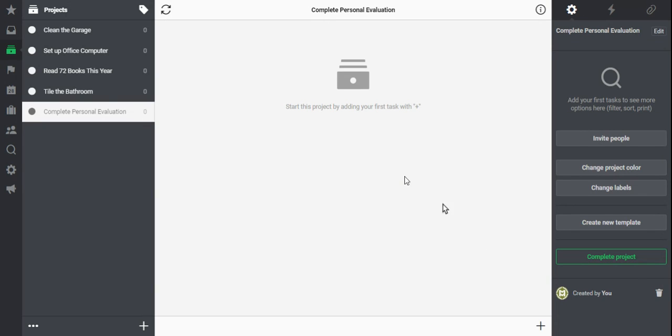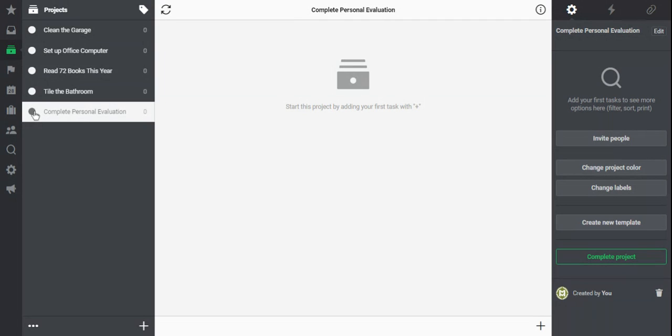Now each of my projects has a label, but notice that nothing really changed in my project list. So one of the things I do to make this a little easier to see is to actually change my project colors.